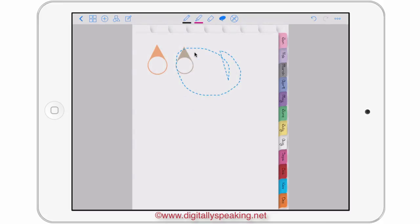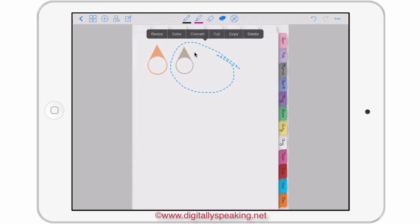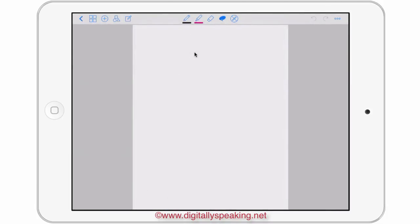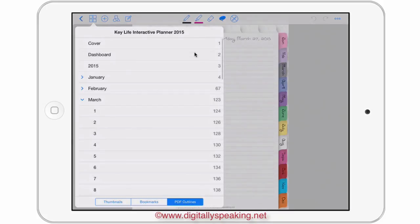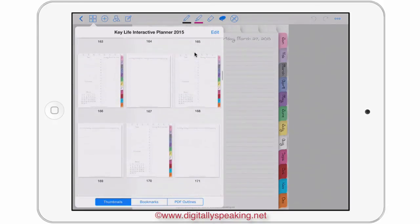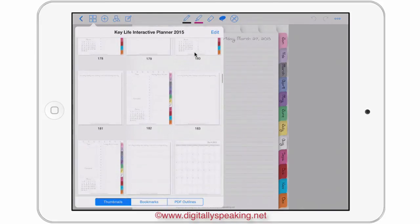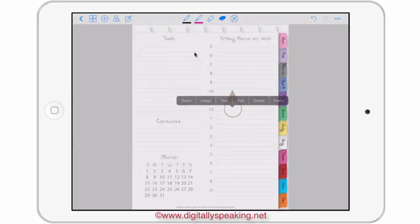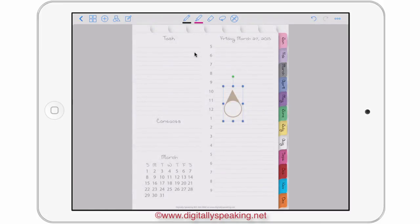All you have to do is lasso — you can lasso just the corner of it or all of it. Just tap anywhere in the middle of the circle you made and copy. Now I'll go back to March. I'll stay on this day — tap and paste. And there's my Dew Drop. Now I can press and hold on the Dew Drop and edit it if I want to rotate or move it.